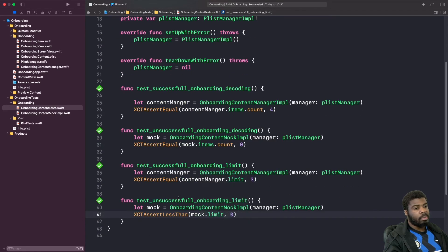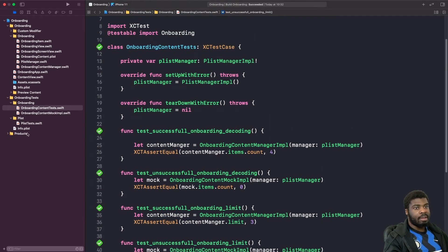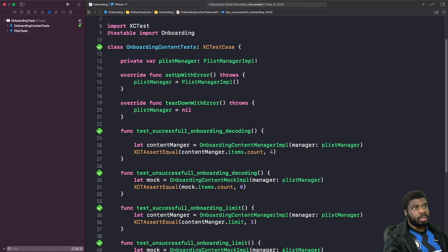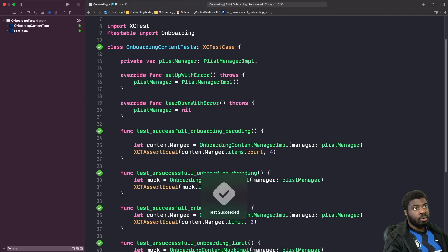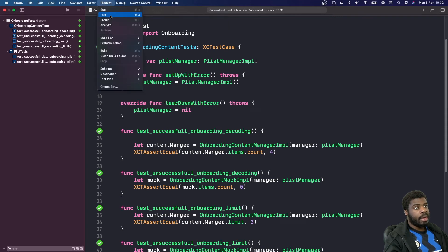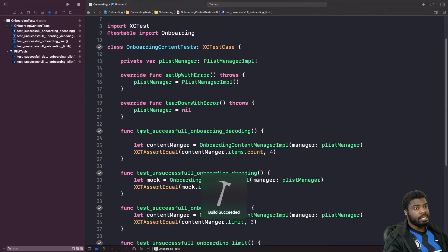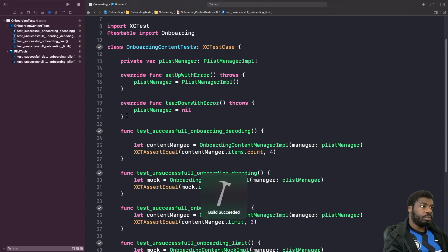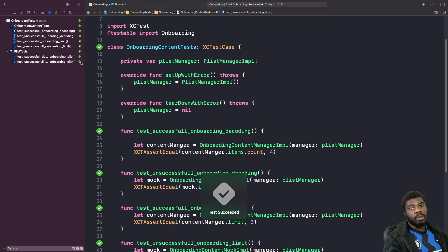All tests pass. Now I want to validate that all the tests I wrote are running successfully. There are two ways to do this: you can go to the Test Navigator icon and hit the Play button on your actual target — this runs unit tests on all your targets, and as you can see they've all passed. Alternatively, go to Product > Test. You can also use the keyboard shortcut Command+U to run all your test cases.